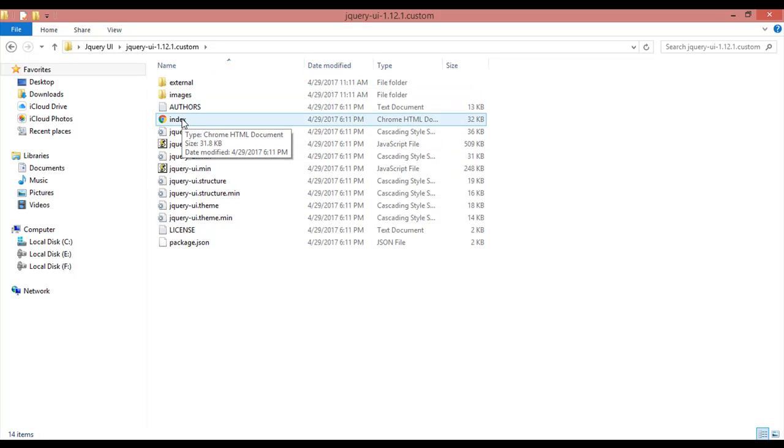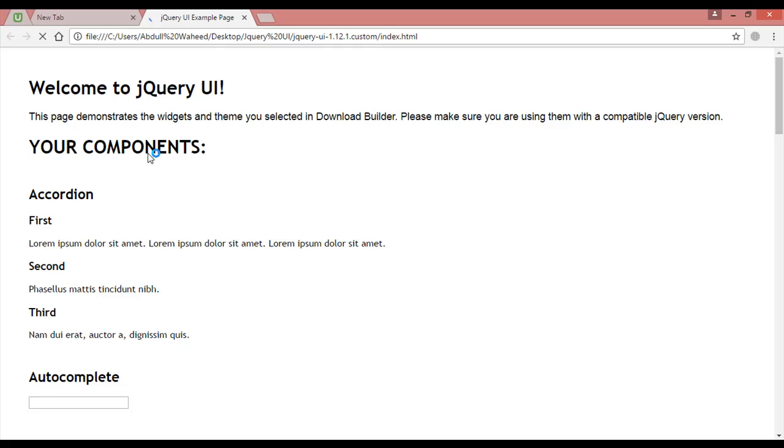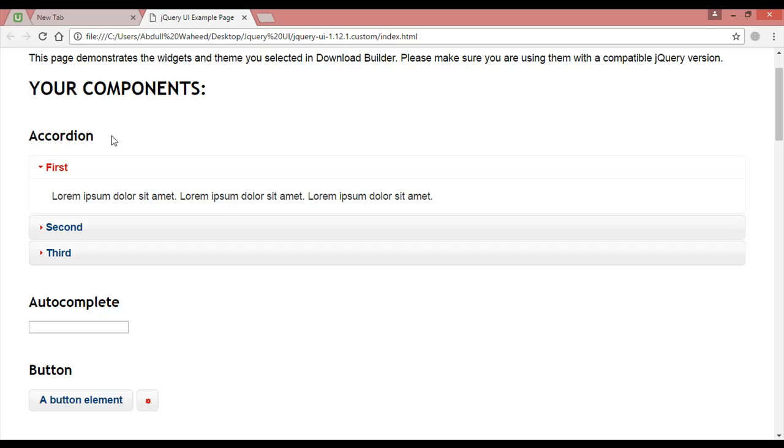There is an index file also for guiding users. You can see if you open this, here is written 'Welcome to jQuery UI'. This is a page demonstrating, so you can see the example of accordion.